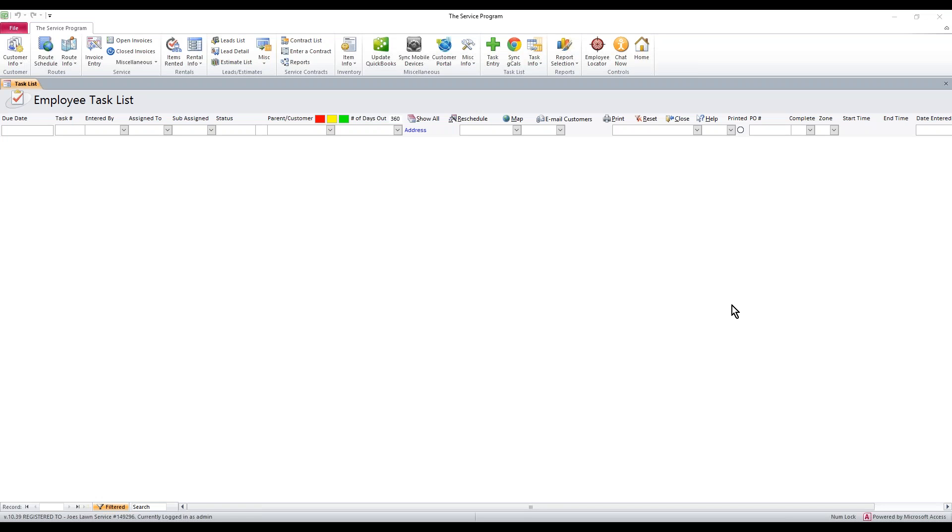I'm going to show you how to add new usernames, adjust usernames and passwords, and how to sync that information to the mobile side.